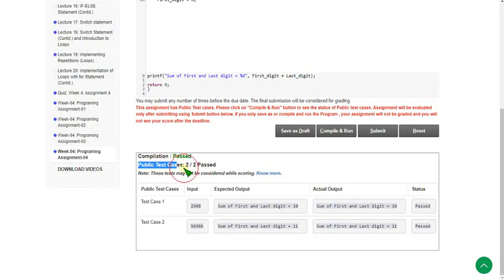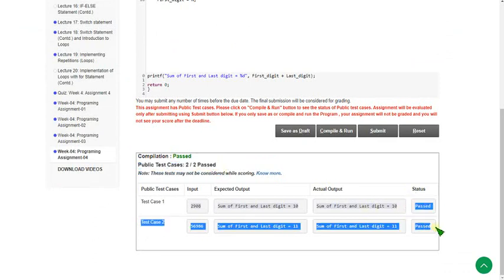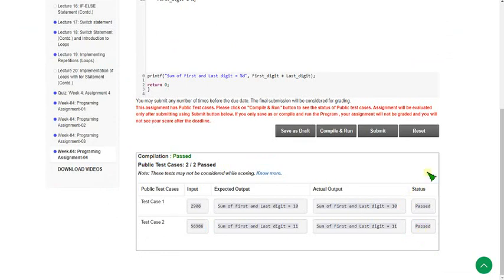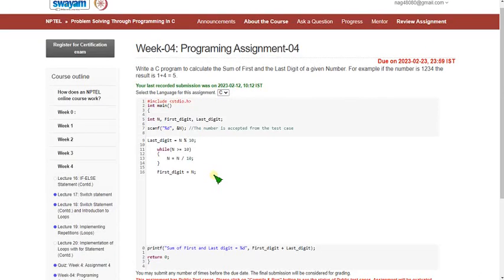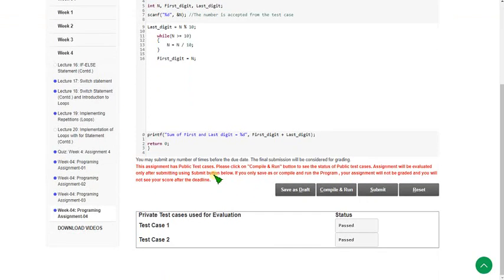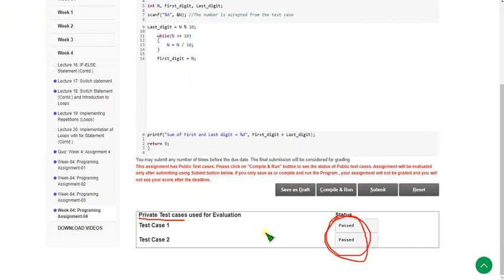Zooming back — clicking compile and run. The public test cases show two out of two passed. After submitting, both private test cases are also passed. Our solution is 100% correct.